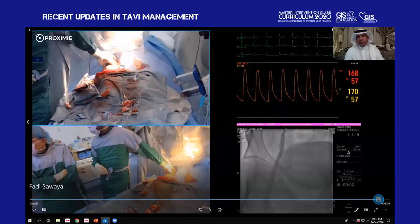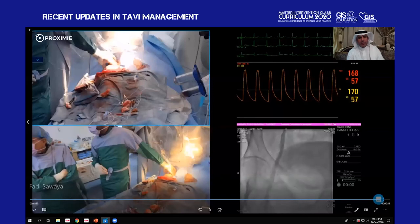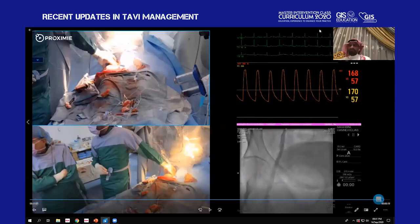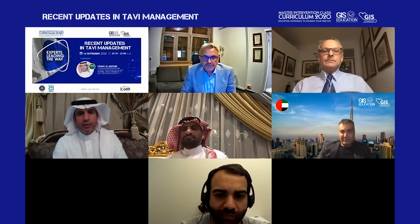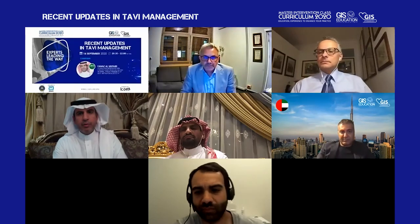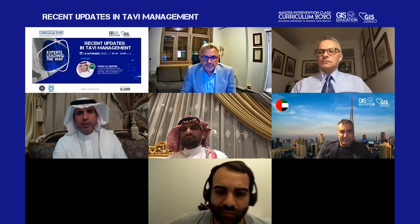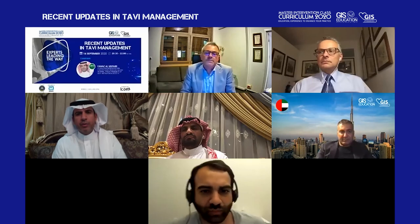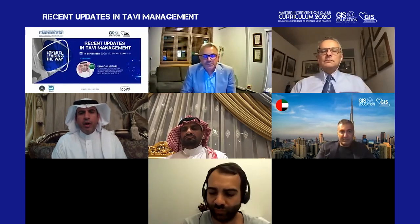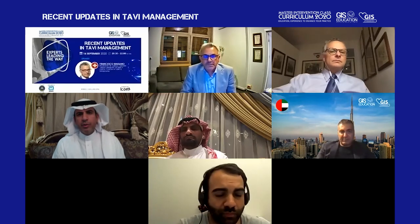Thank you very much, Dr. Fadi. It was a great demonstration and information about the Portico system — an excellent case, very well described. We'll now hear from Dr. Maisano, who has some questions for Dr. Fadi and would like to share his experience with the Portico valve. I am really fascinated by this excellent presentation. It's not easy to present a new procedure so well. We have very limited experience at this moment with FlexSnap. What I think are the two main advantages...